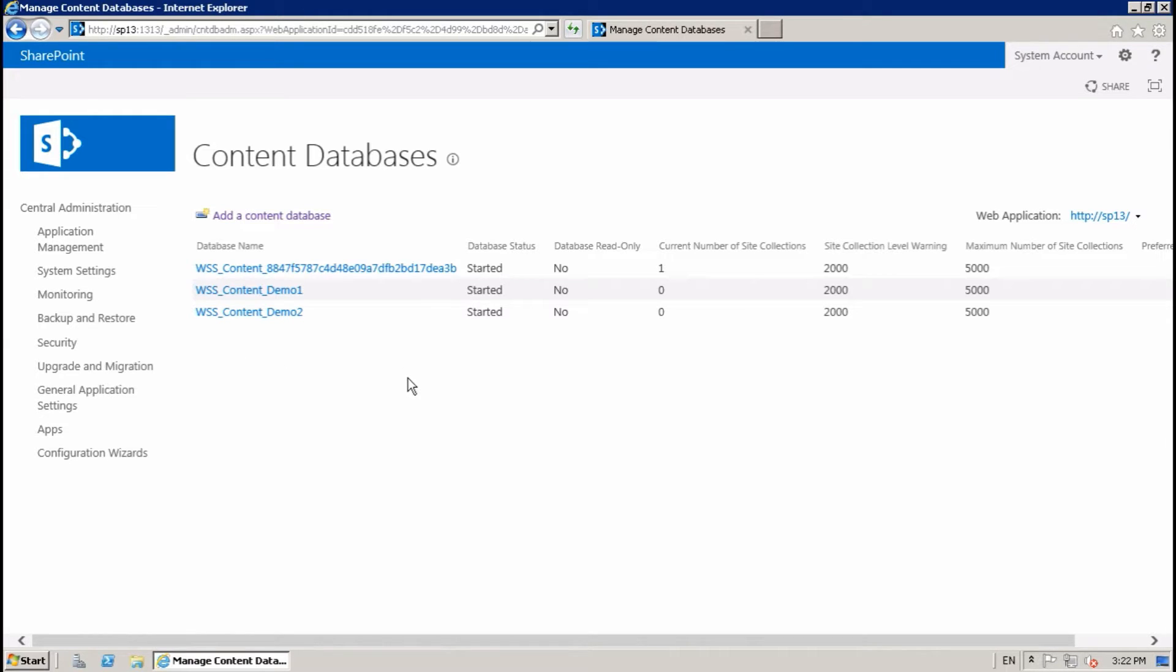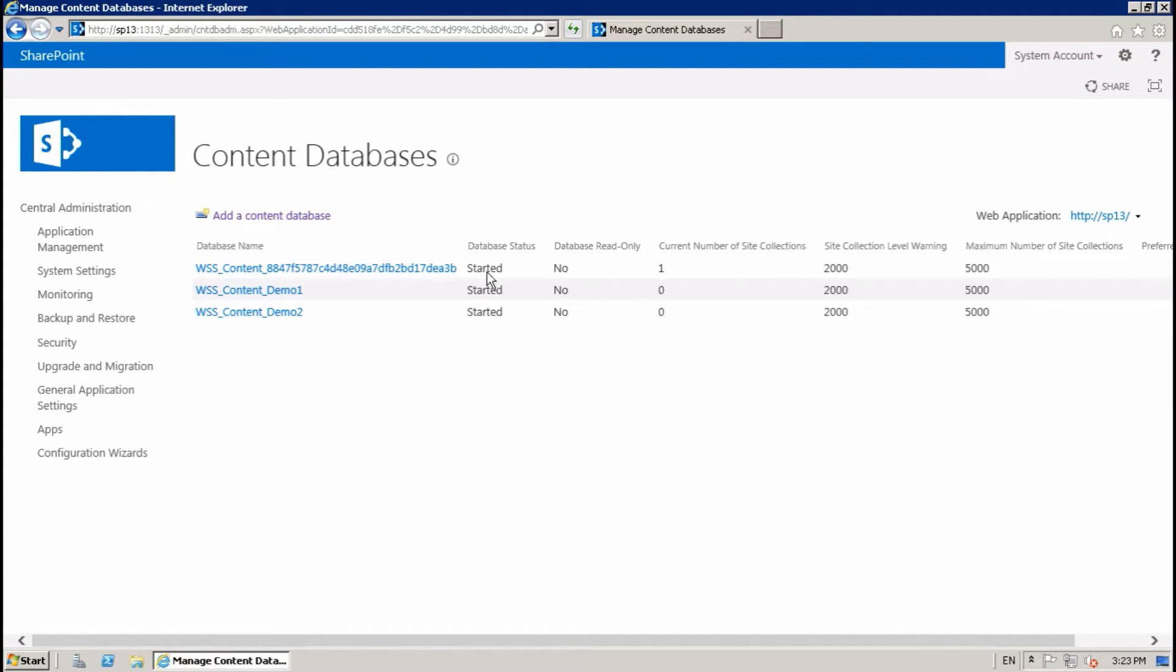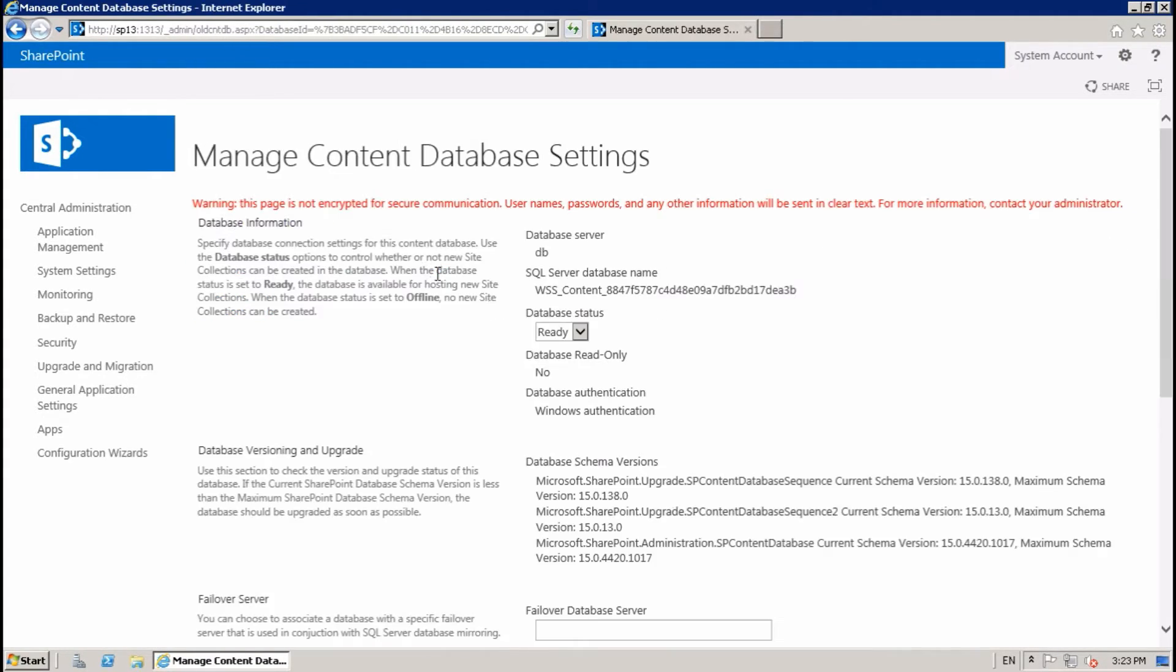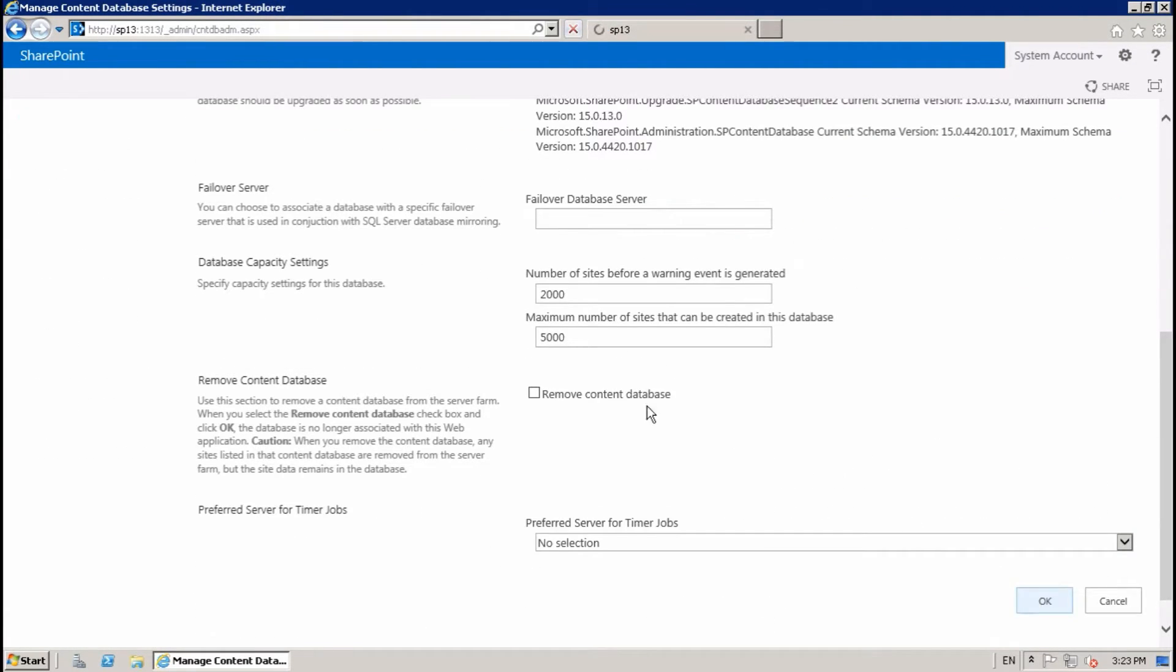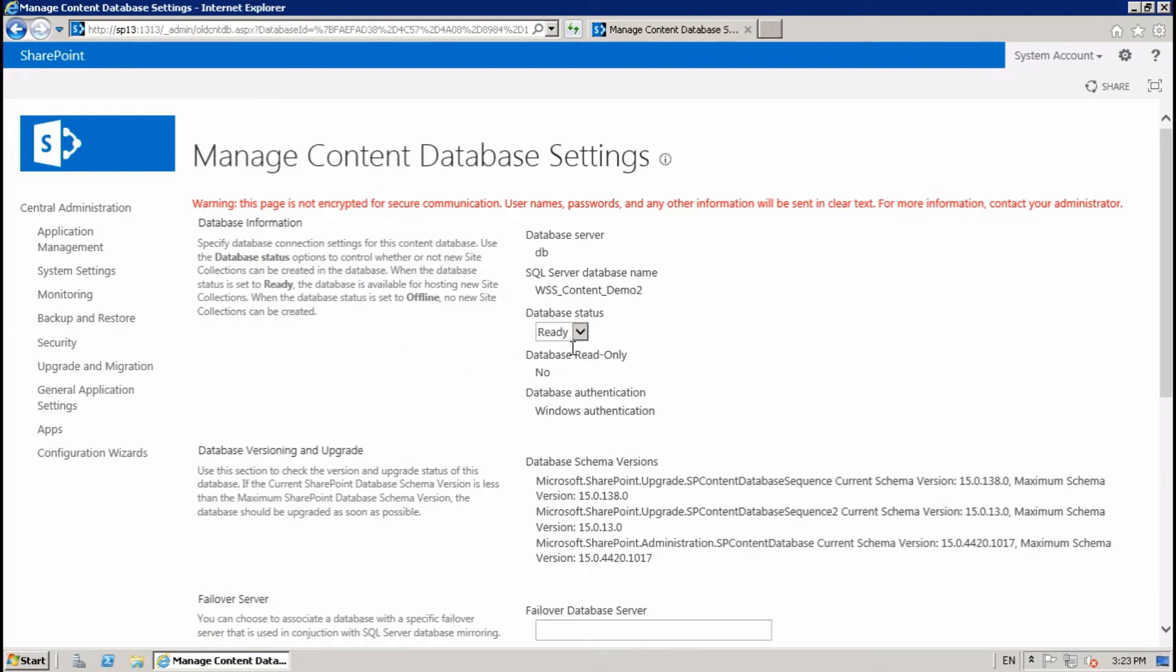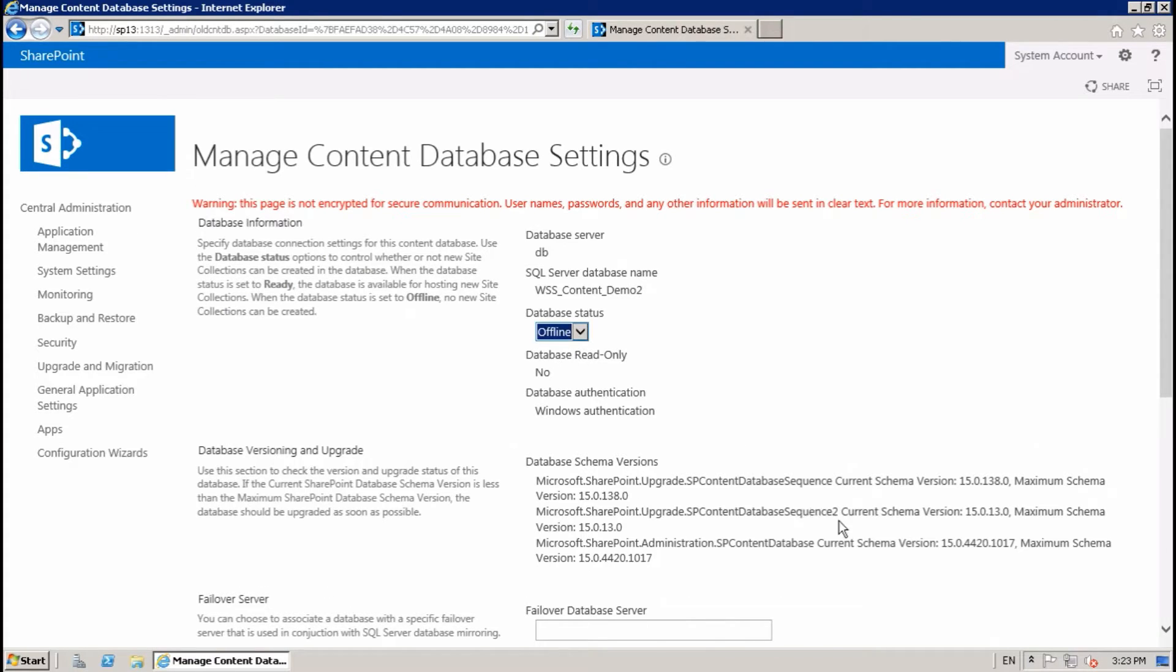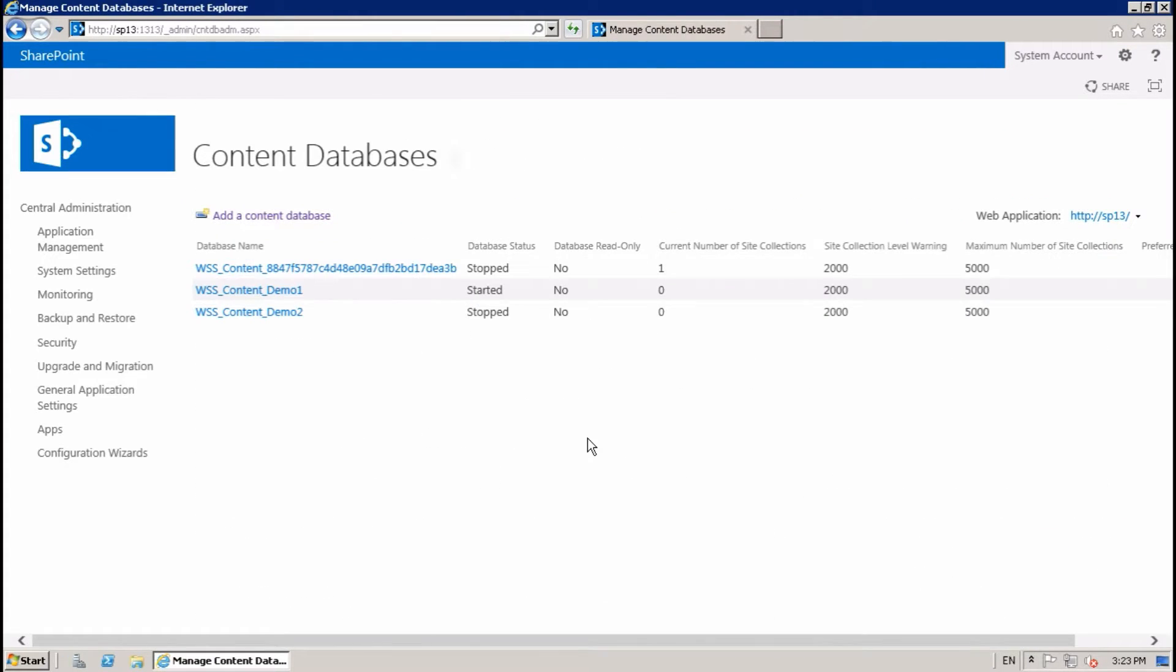Now we have to create a site collection with a specific database. There is already one site collection in this database, so take offline. And I'm going to take offline for this demo two.